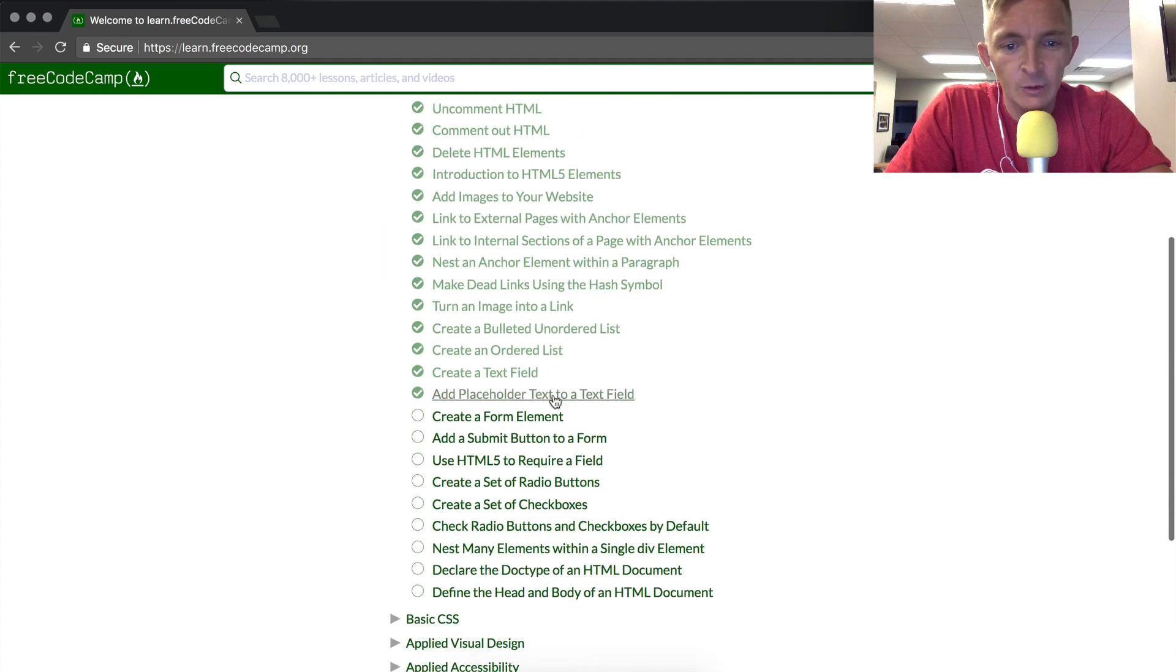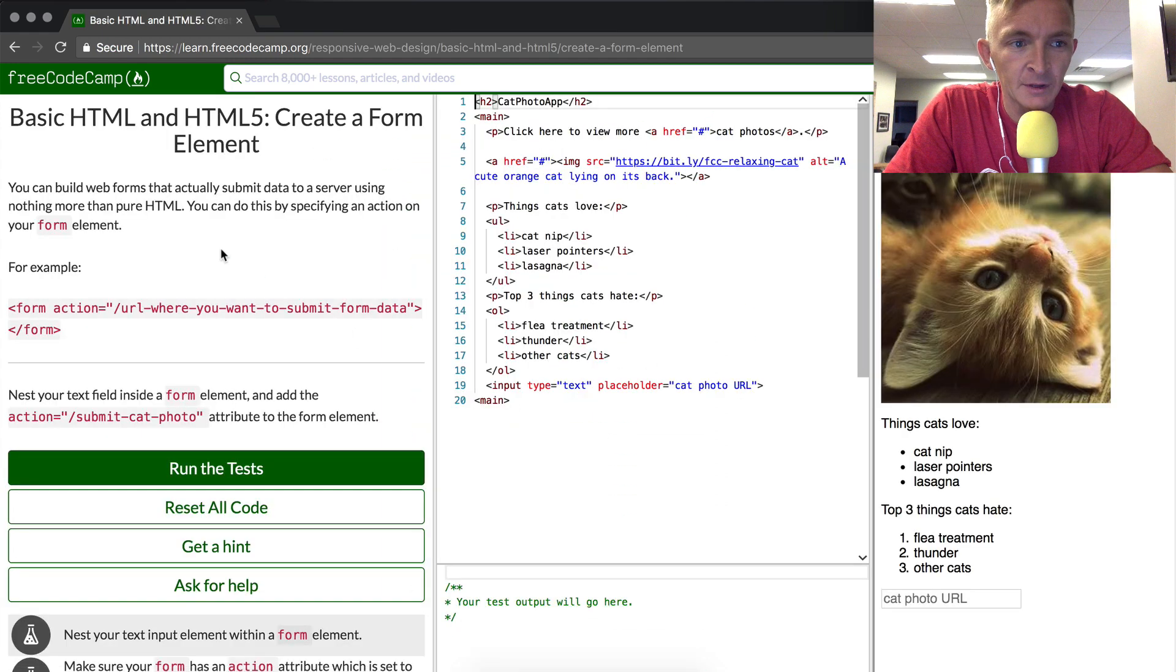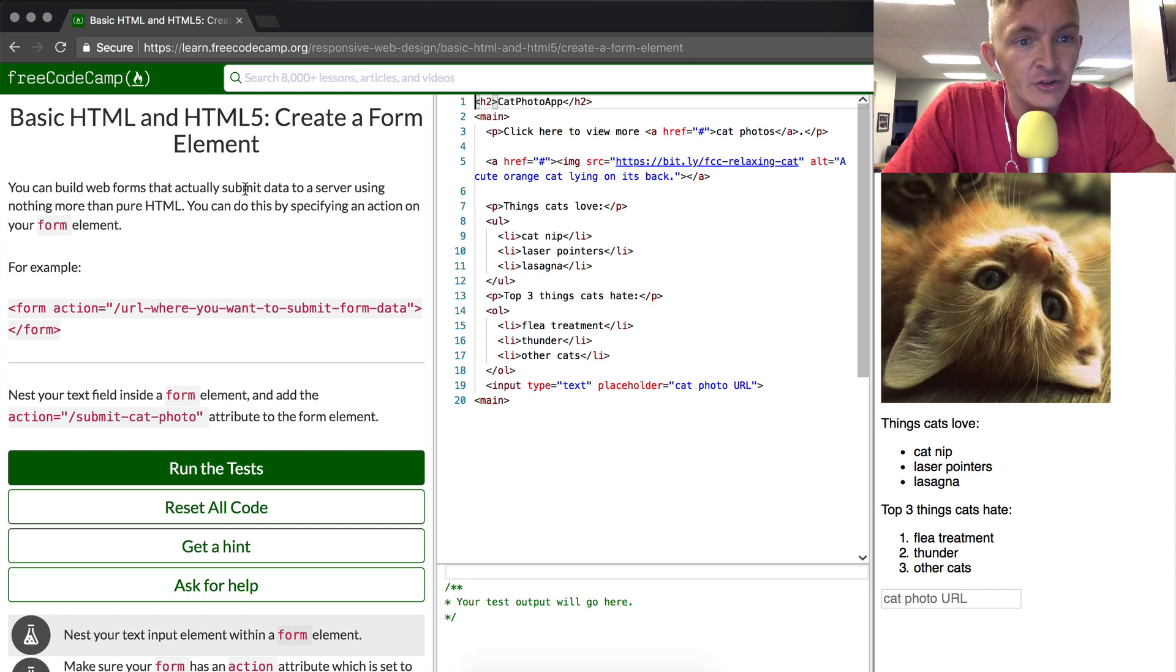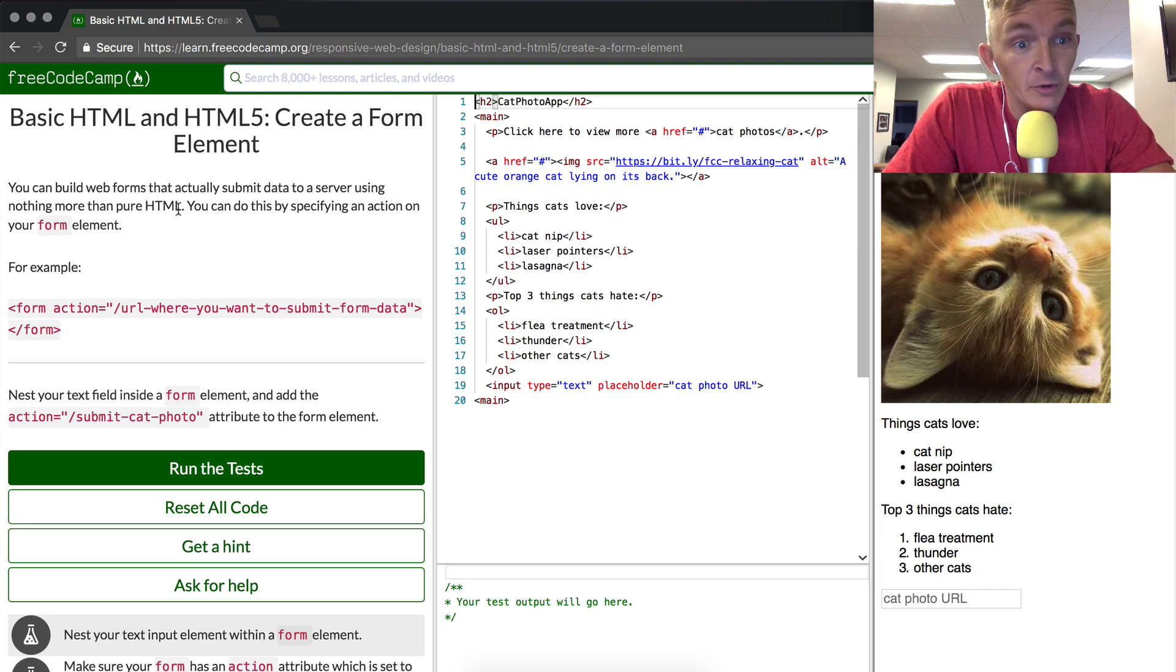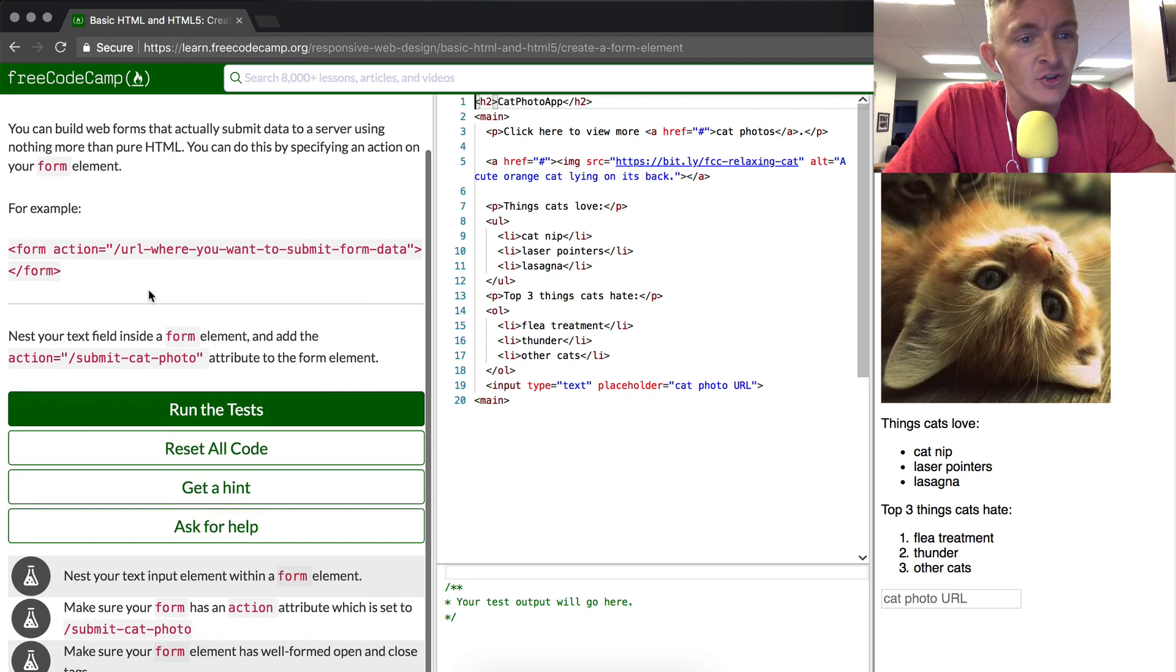Hey everybody, welcome back. Today we're going to create a form element. Form elements let you build web forms that actually submit data to a server using nothing more than pure HTML. You can do this by specifying an action on your form element.